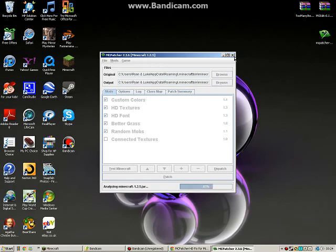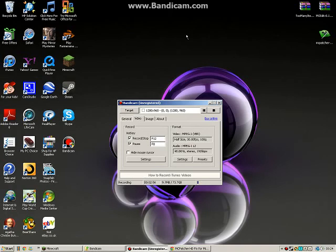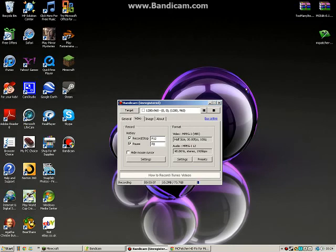The bad thing about MC Patcher is whenever you patch your texture packs, any other mods you have like Too Many Items or Single Player Commands get removed, so you just have to put them back into the folder.